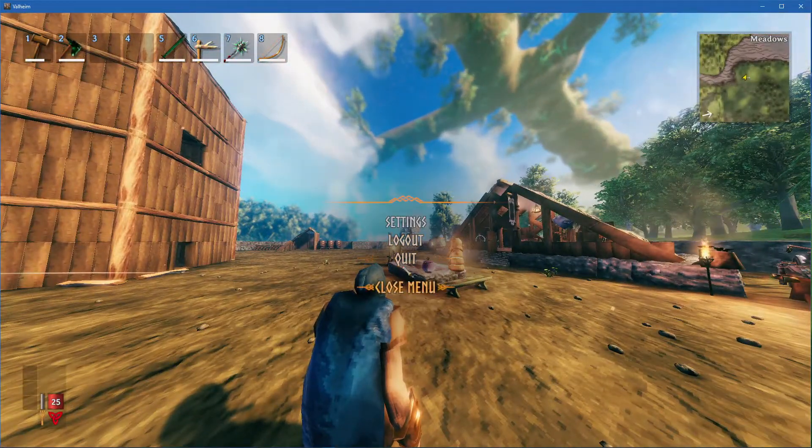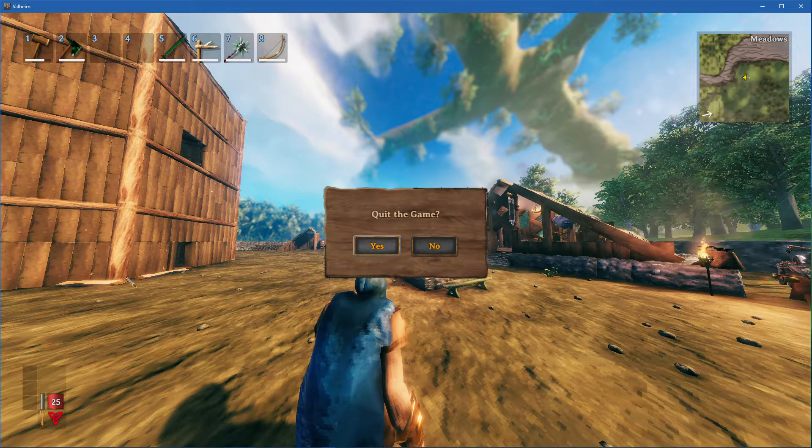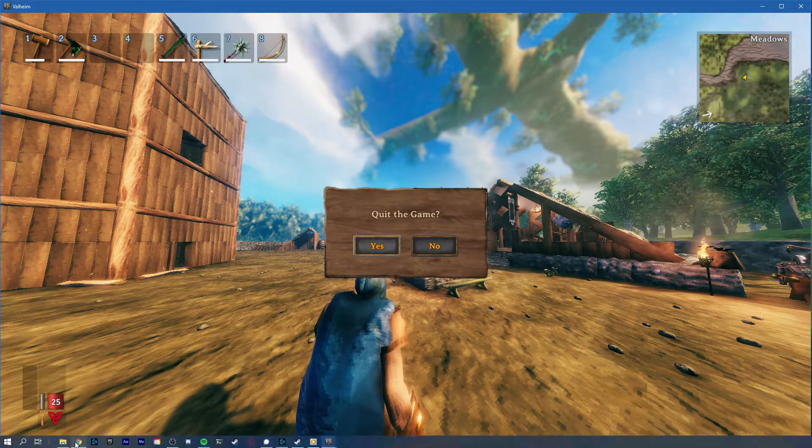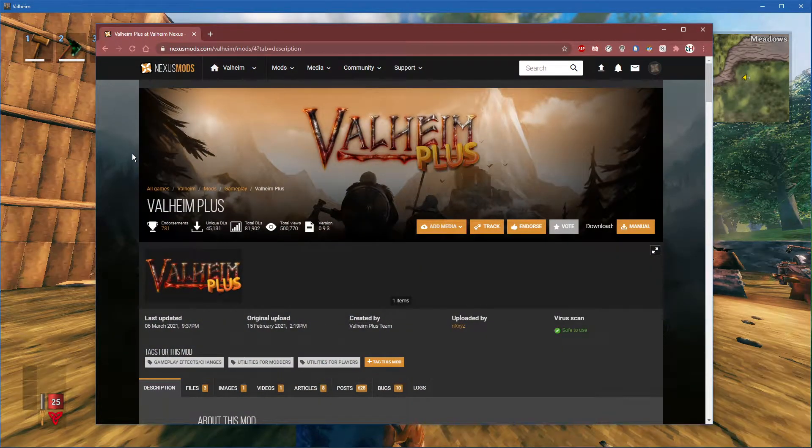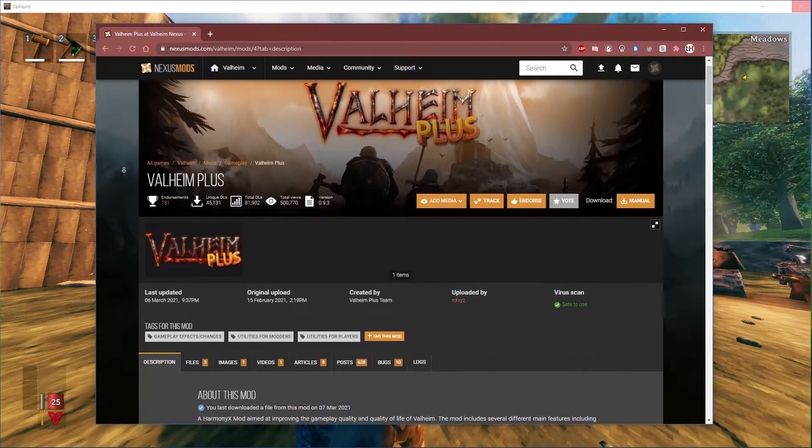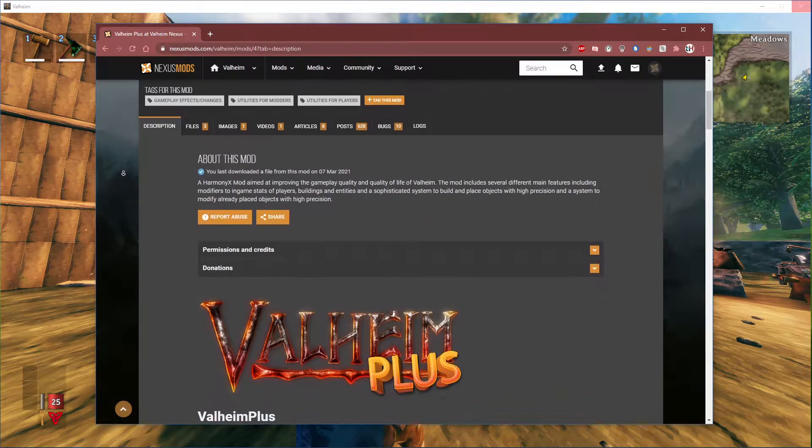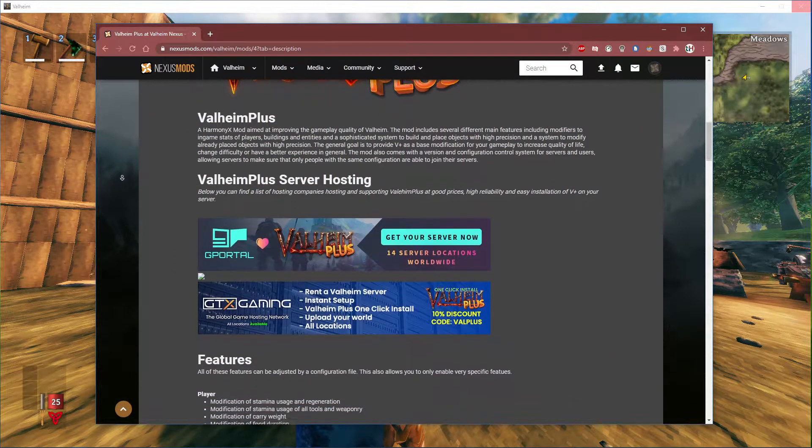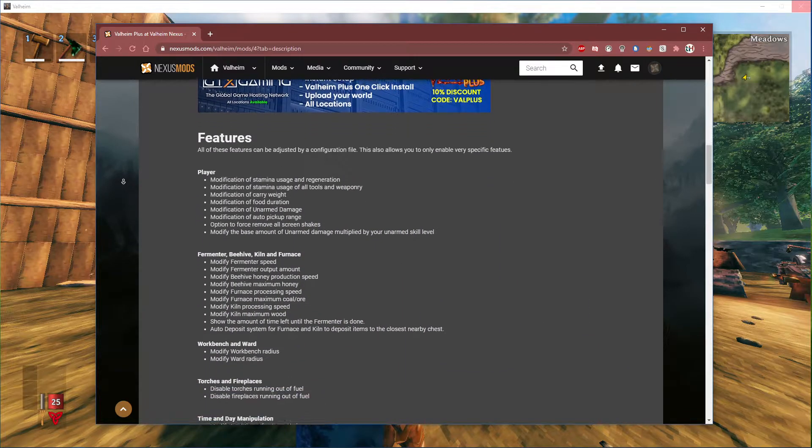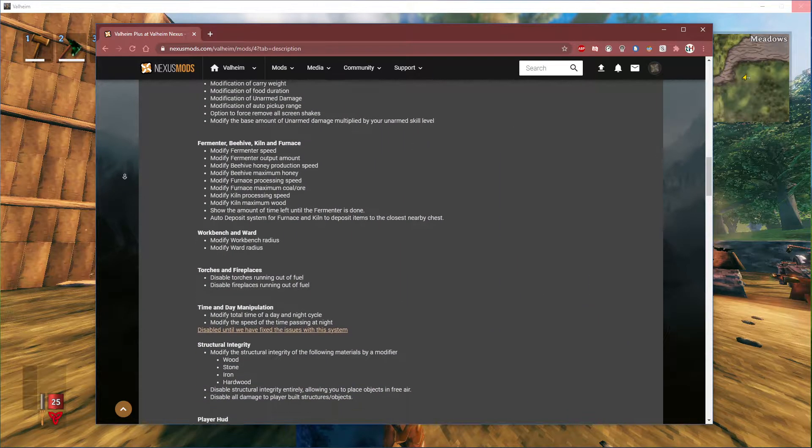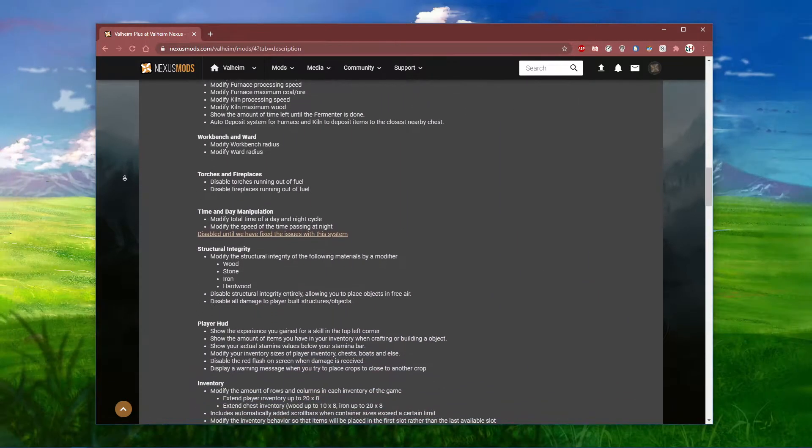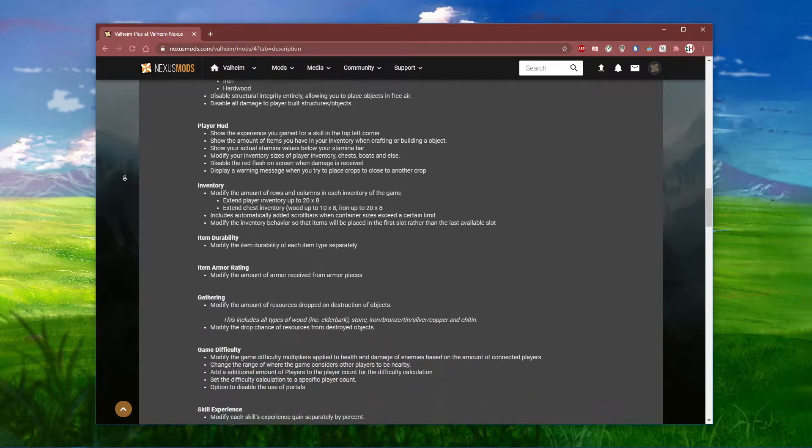In order to change your FOV in Valheim, you will have to make use of Valheim+, which allows you to improve the gameplay quality of Valheim. Click on the first link in the description to get to this page. Valheim+ includes several different main features which all can be inspected when looking through this page.